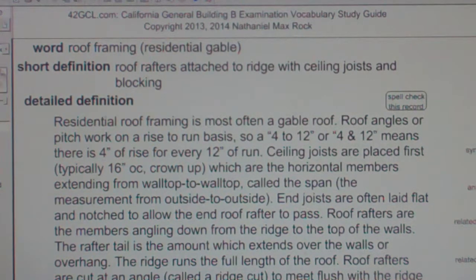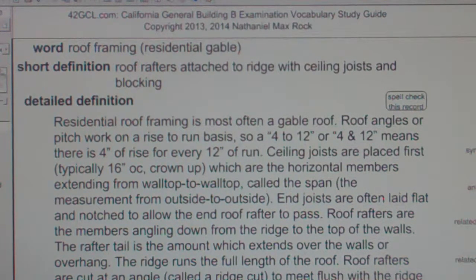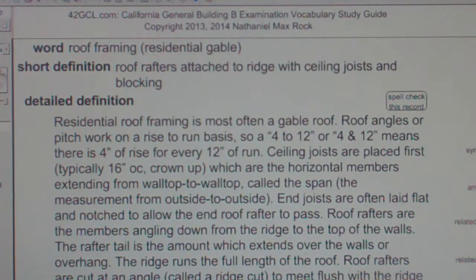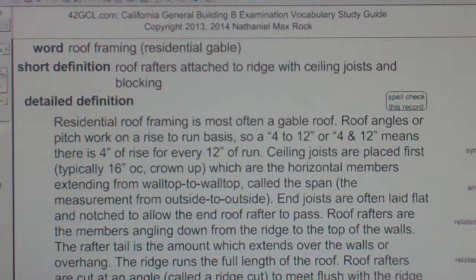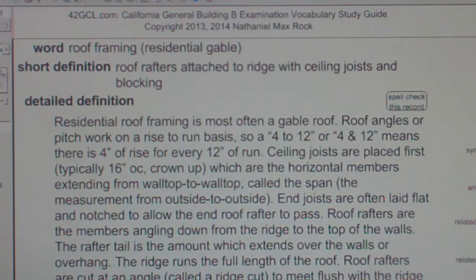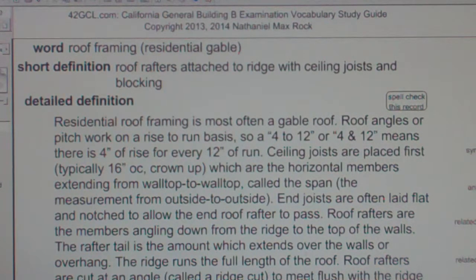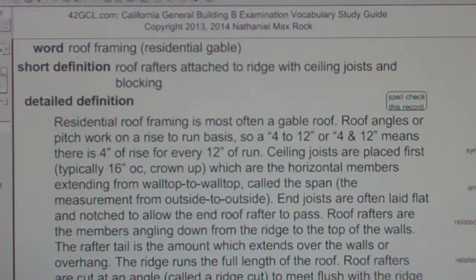Ceiling joists are placed first, typically 16 inches on center crown up. These are the horizontal members extending from wall top to wall top, called the span — the measurement from outside to outside. End joists are often laid flat and notched to allow the end roof rafter to pass.